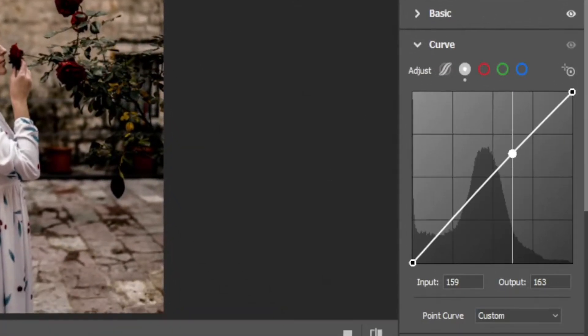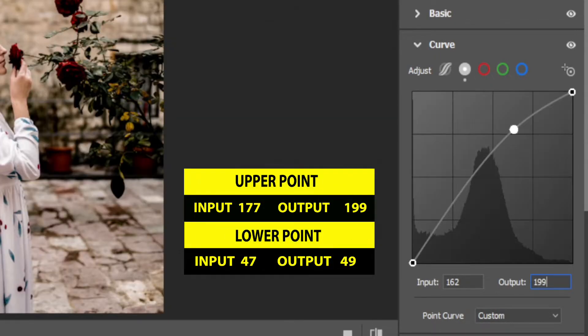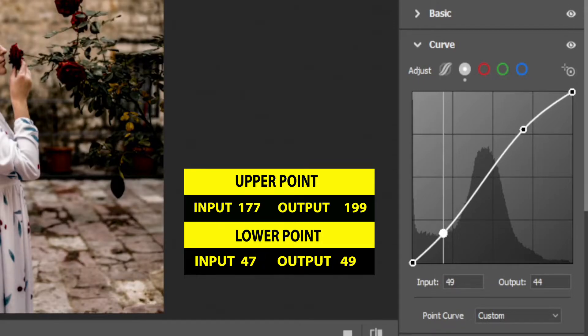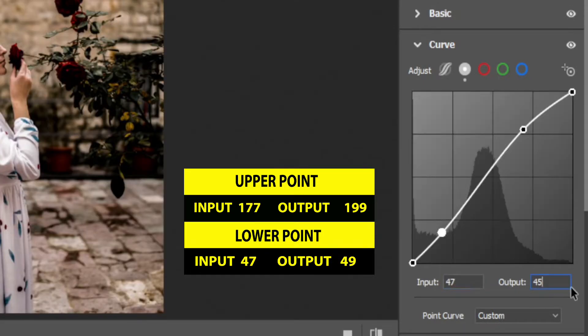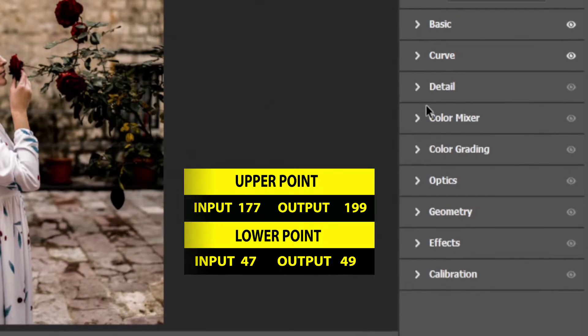For the curves, I am using two different points. For the upper point, input is 177 and output is 199. And for the lower point, input is 47 and output is 49.